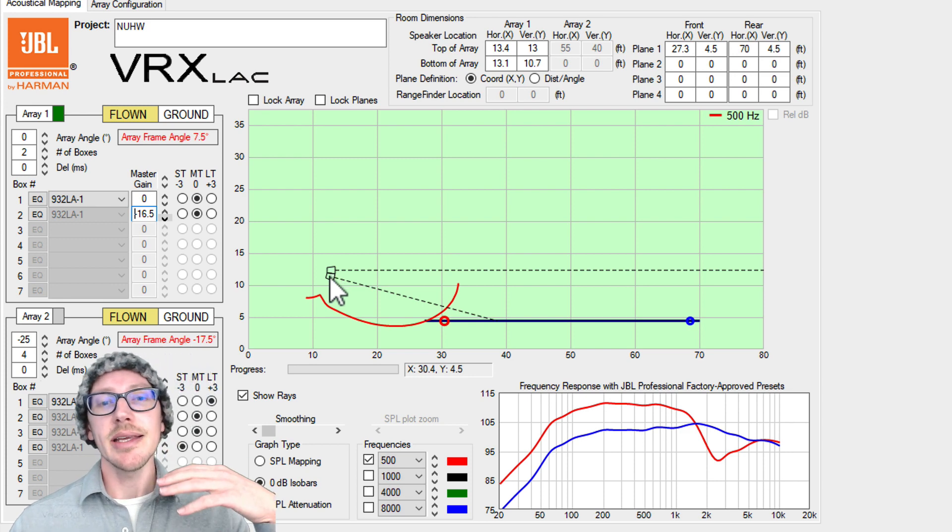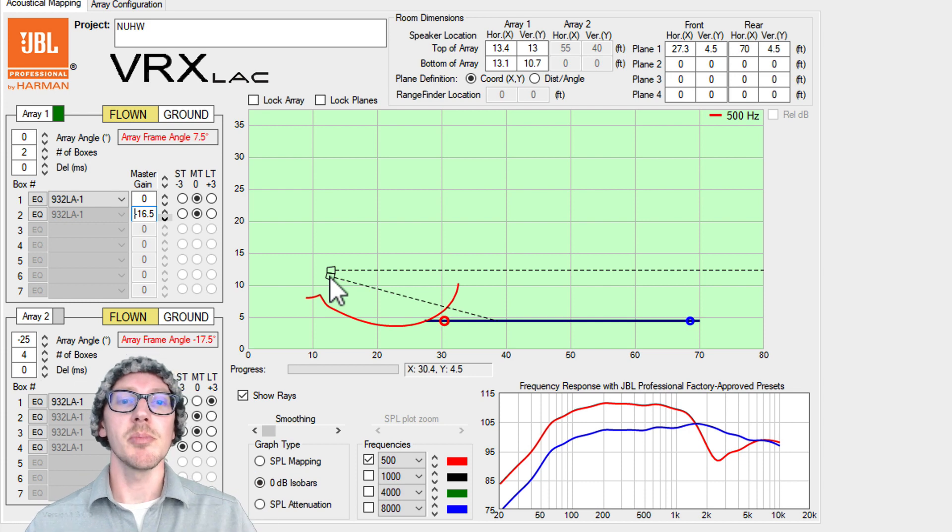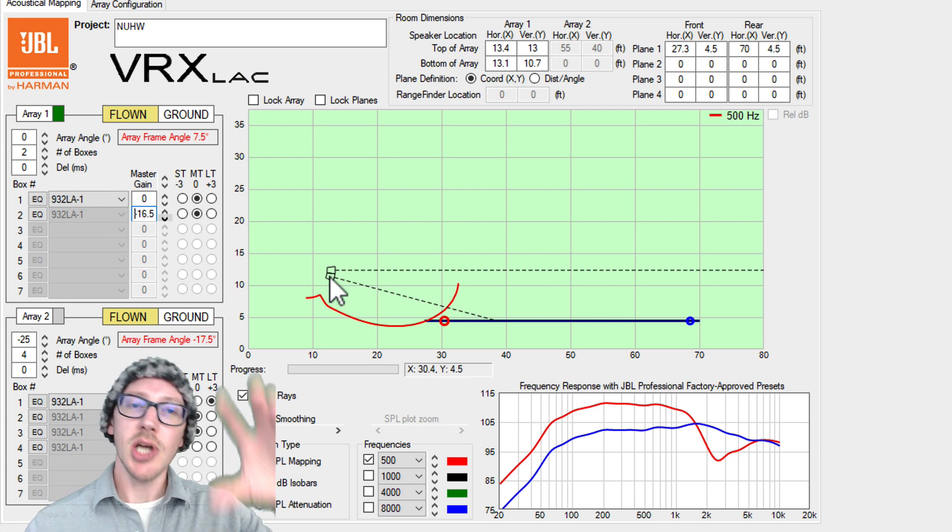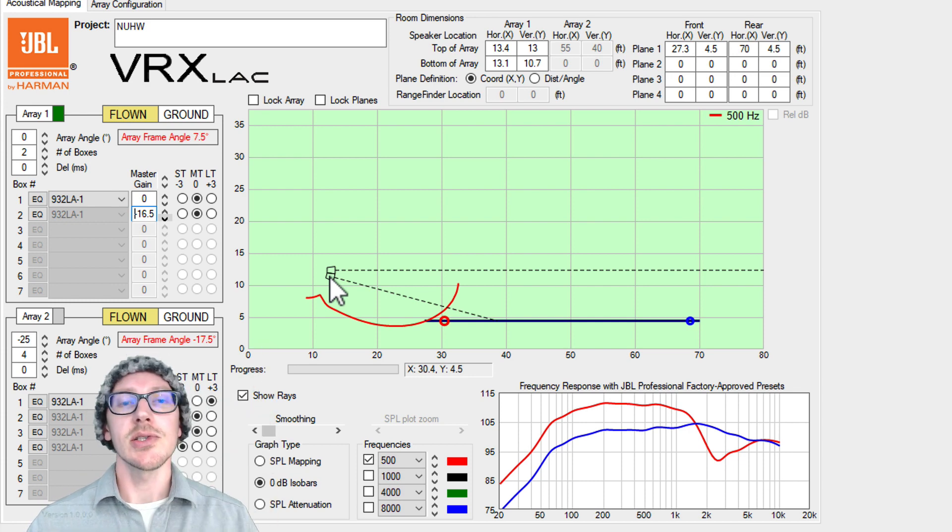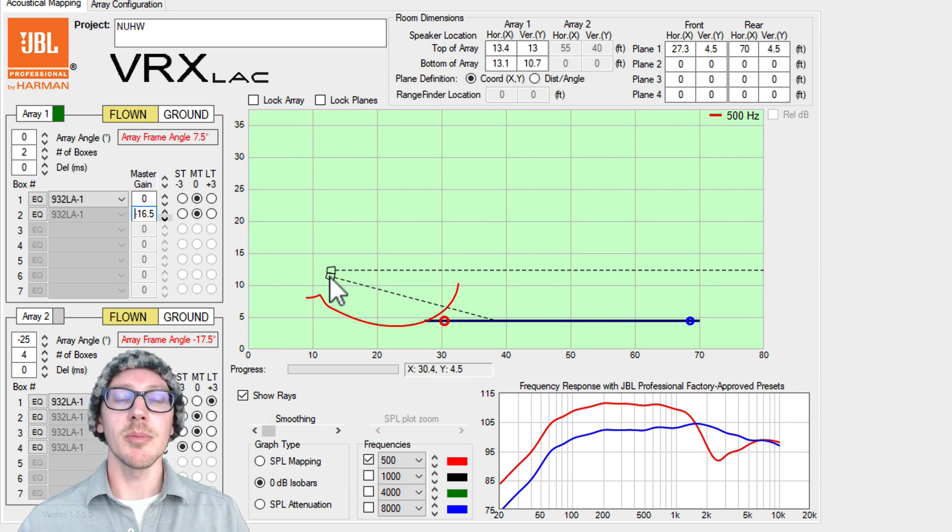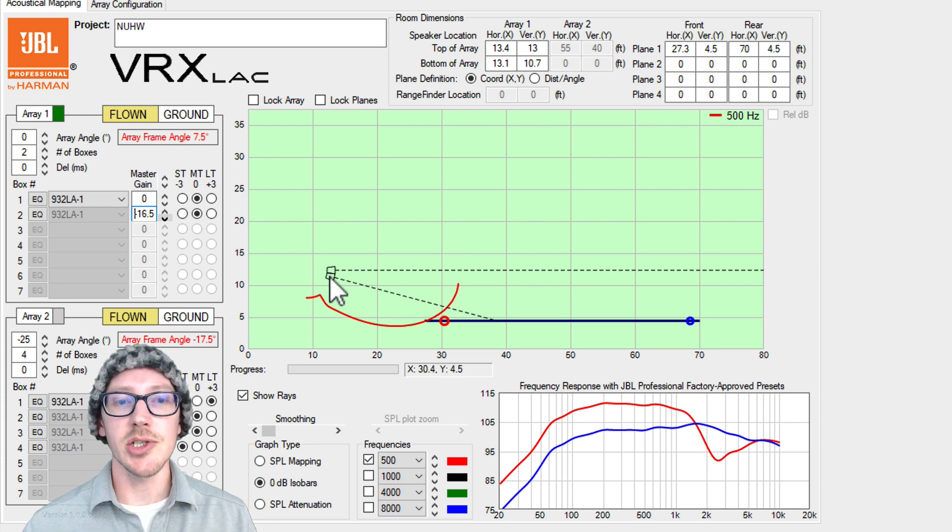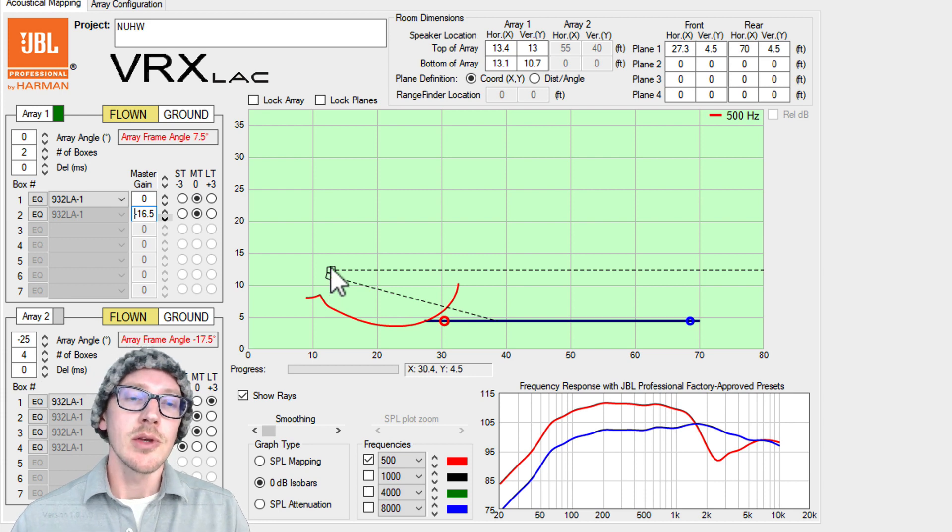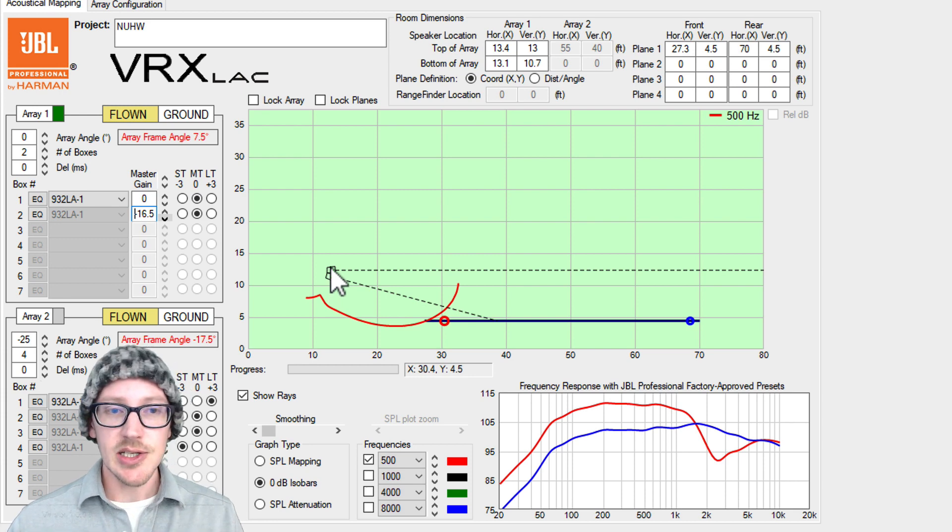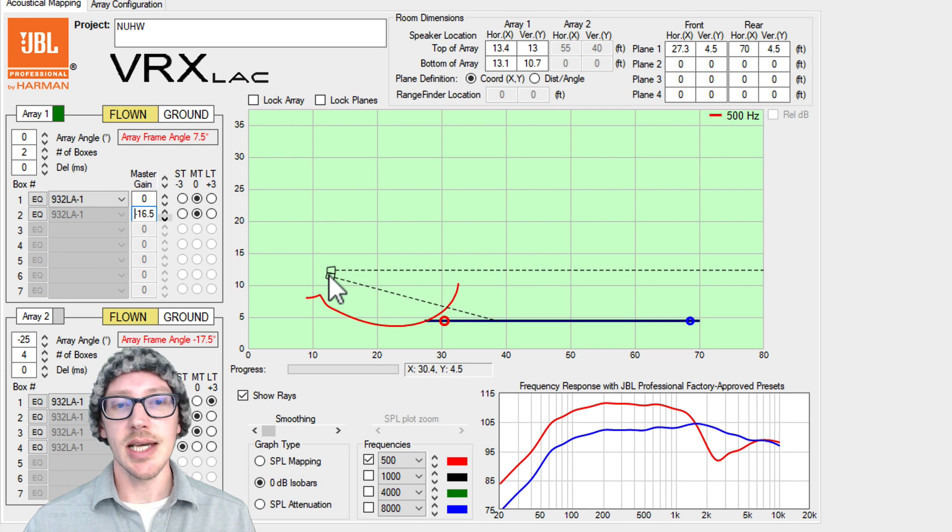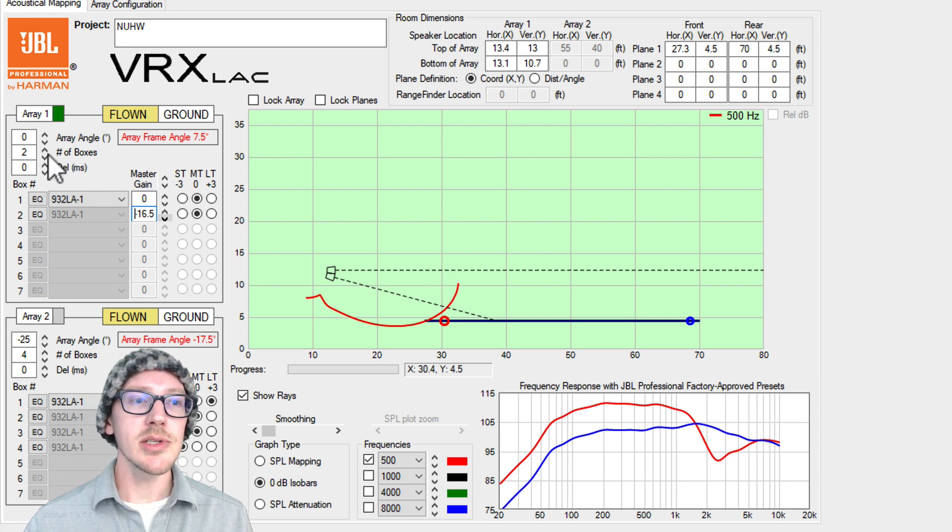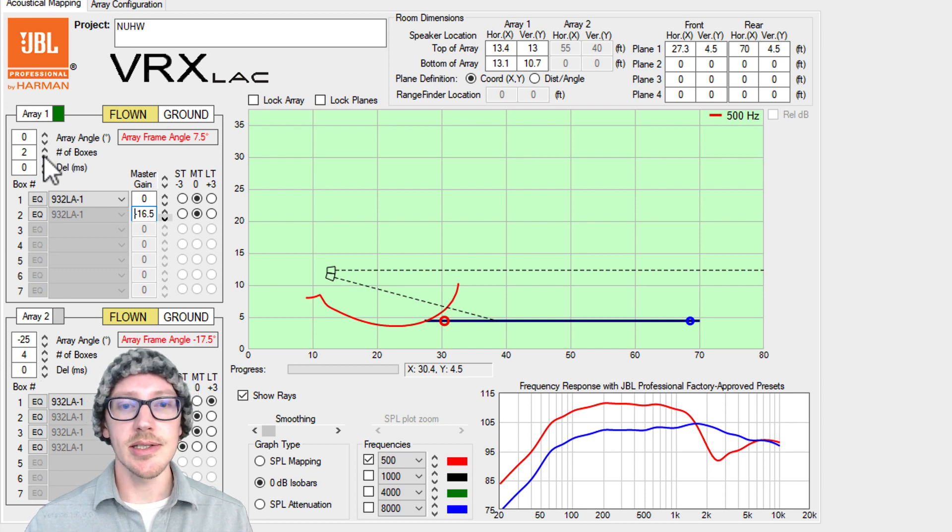That's why this array really wants to be deployed much higher so that it can have a much lower front-to-back distance ratio. So when I'm stuck in situations like this where I have to use these kind of speakers on a stand, what I usually do is just switch to one box.